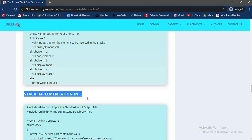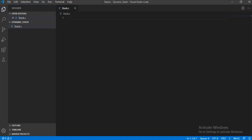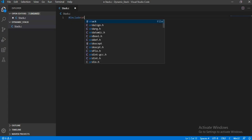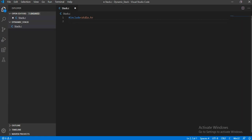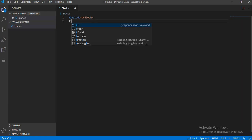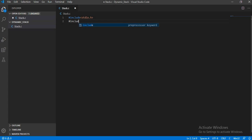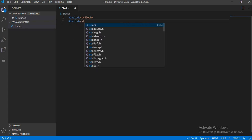Now let's start coding the dynamic stack in C. Let me open my Visual Studio. We will start by importing libraries. We will write include. First we have imported the standard input-output header file, and now we will import the standard library file.